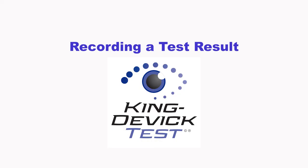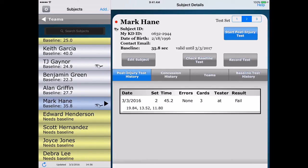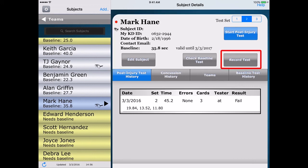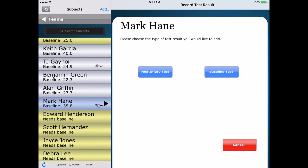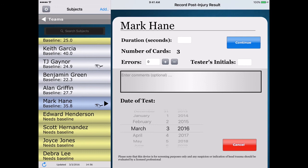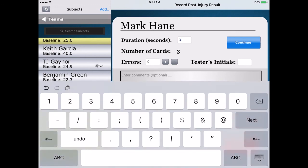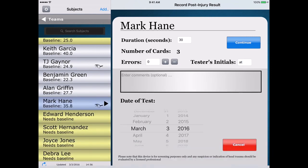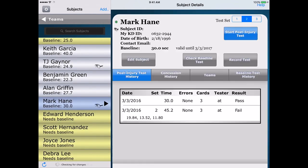The app also allows you to record prior test results in your KDTOS. If necessary, log in with your account username and password. Select the subject from the subject list on the left that you would like to record a test result for — the subject's profile will appear on the right. Tap Record Test. In the Record Test Result page, select which type of test you are recording, then enter the duration, number of errors, tester initials, any comments, and the date of the test. Tap Continue to save the result.